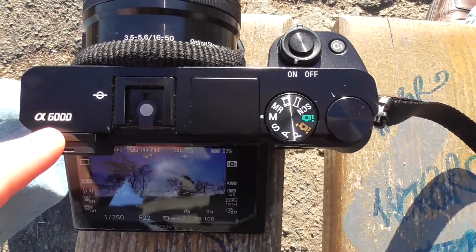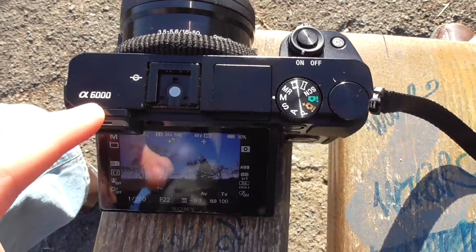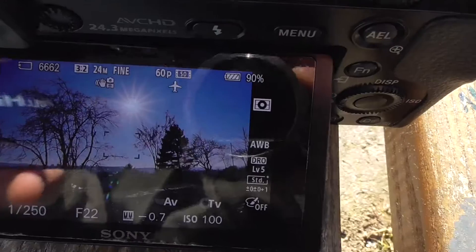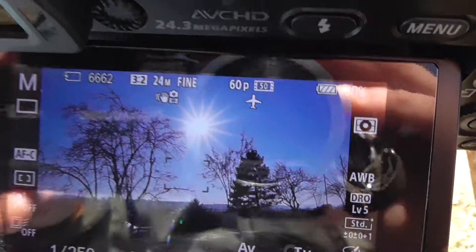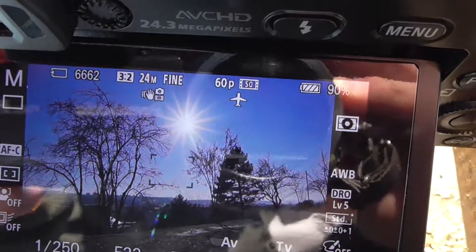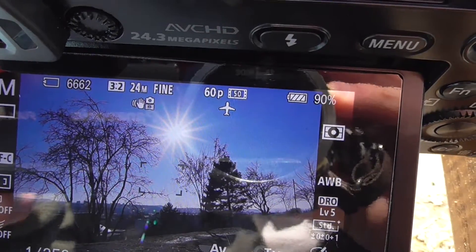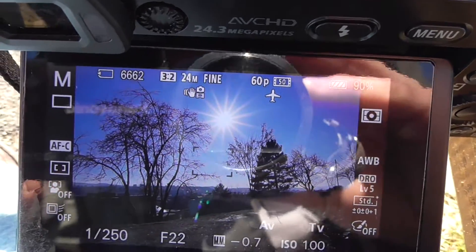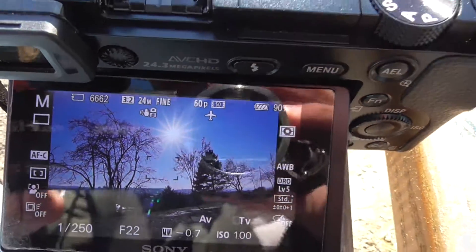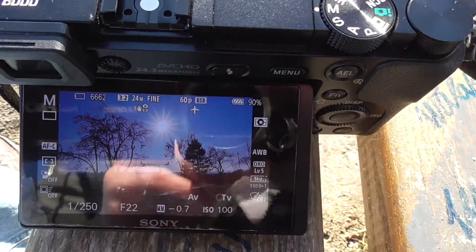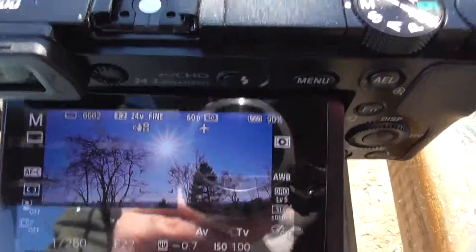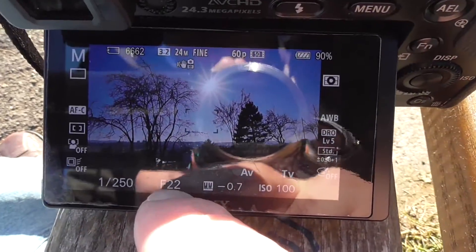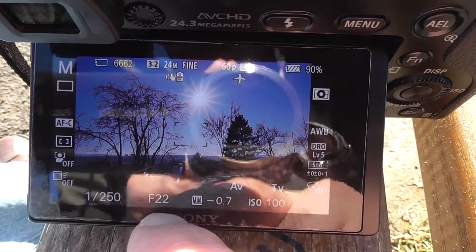Here's the Sony Alpha 6000 camera and here's the effect that I want to show. Notice the sunlight has that star-like looking effect. How to achieve that effect? To achieve that effect, you need to close down your aperture.